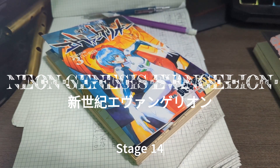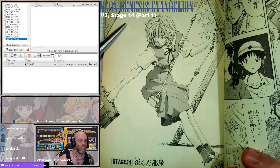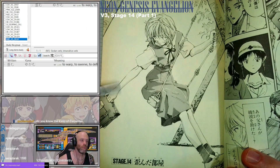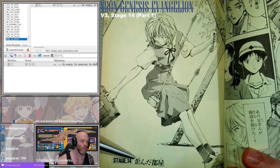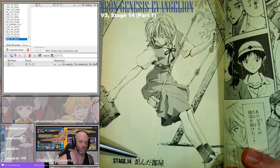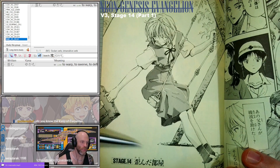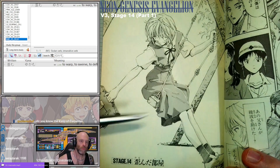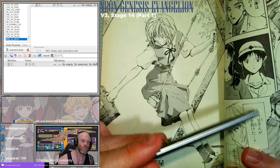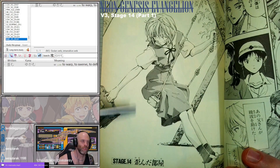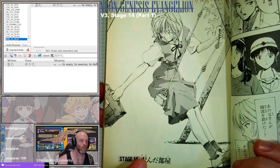All right, let's read stage 14 of Neon Genesis Evangelion. This is 'Yugamu Heya.' Yugamu means to warp or deflect, so it largely means 'warped room.' In the previous chapter it ended with the story of Shinji's father saving Rei's life in an accident with the zero unit. So here we go — the warped room.